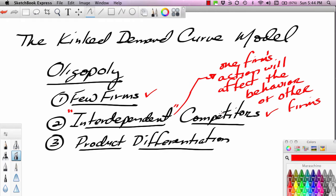We don't see interdependence in monopolistic competition either. The number of firms is great enough where each firm does not know all of its competitors, so one firm's actions are probably not even recognized by the others. For instance, if one hair salon were to run a haircut special knocking 10% off on a certain day, it's not like all the other hair salons would notice and respond.